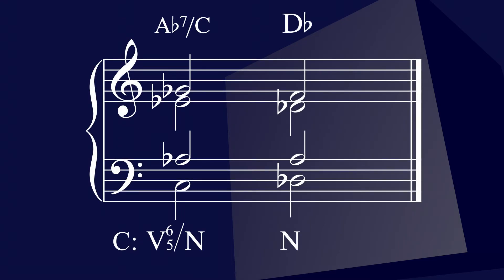Secondly, here is another part where there is a first inverted secondary dominant tonicizing to the Neapolitan in root position. Here's the sound of it.